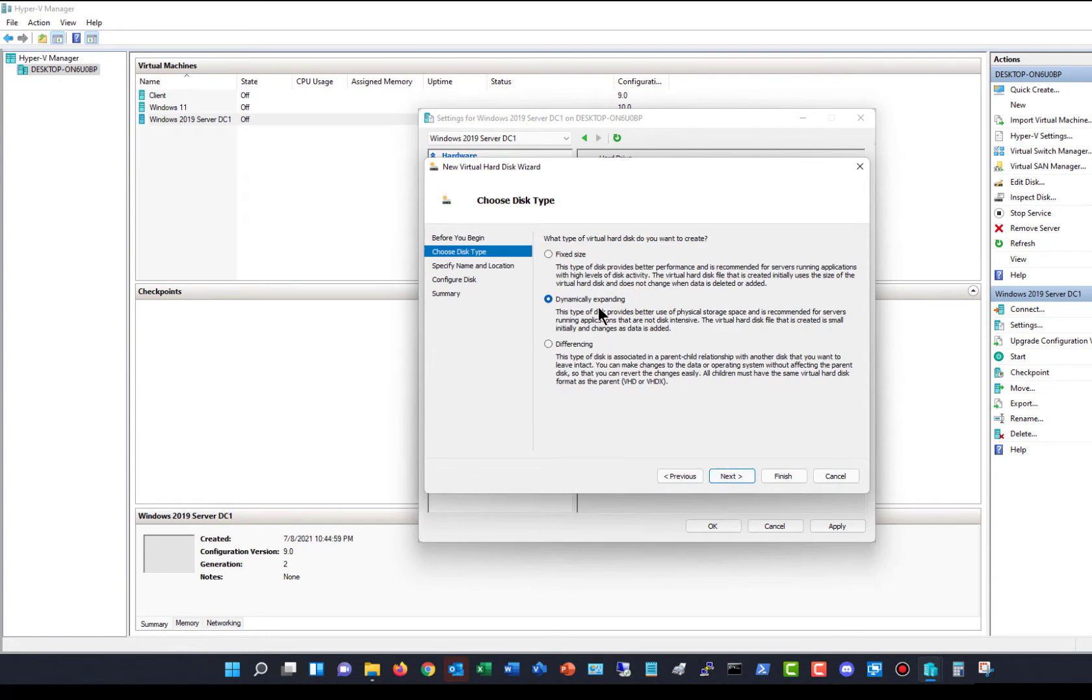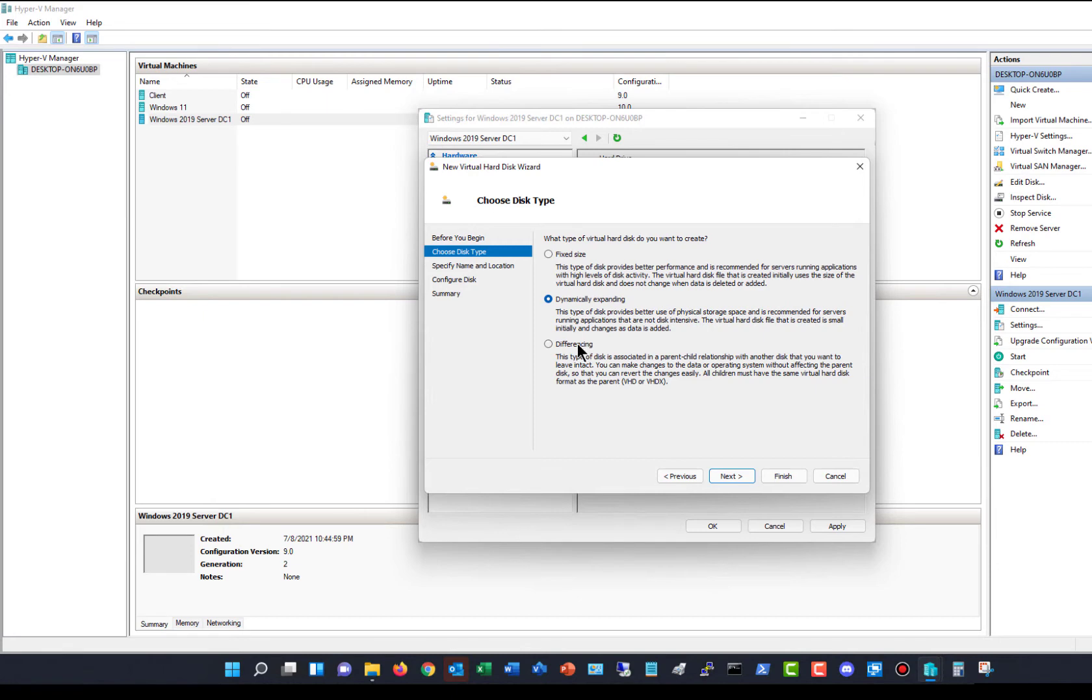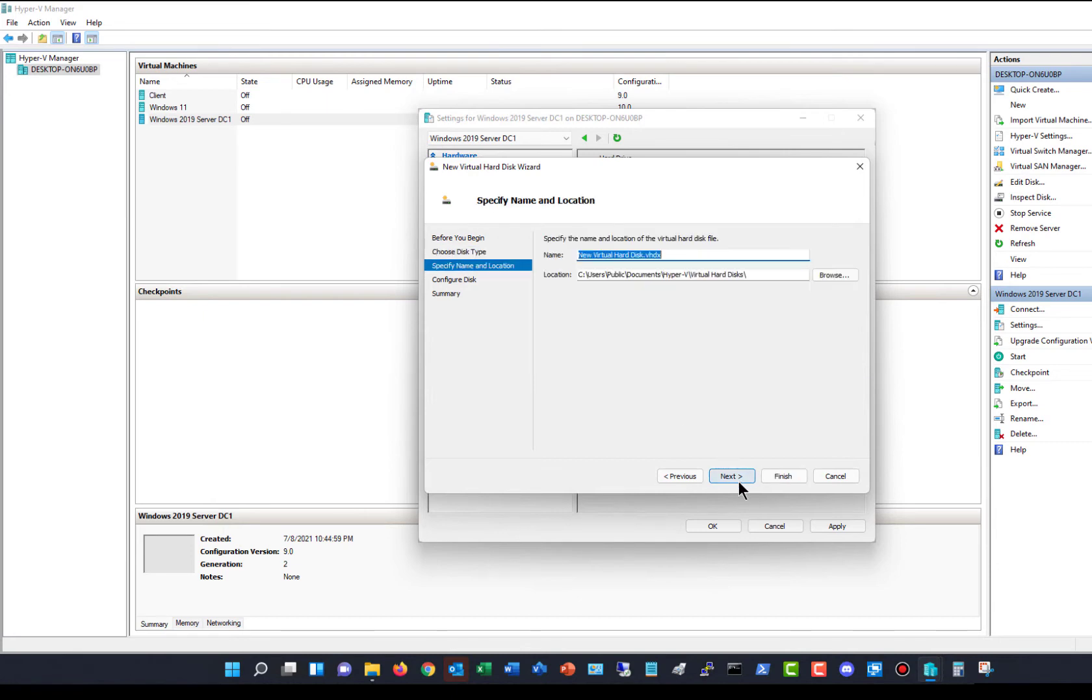You can choose Fixed or Dynamically Expanding. If you choose Fixed, it'll be faster, but it'll be slower getting it set up and will use all of the storage all at once. Dynamically Expanding will start out with the smallest amount and then increase over time. I've done a whole other video on differencing. Most people don't need that one, so I'll skip that for now. I'll click Next.